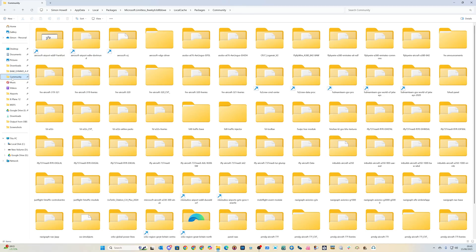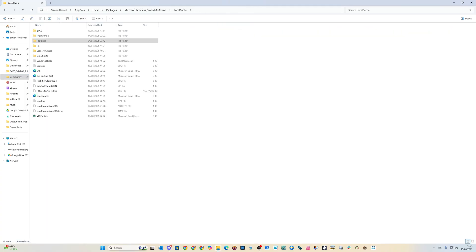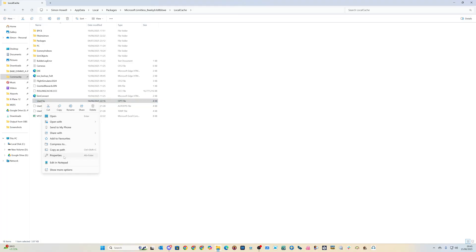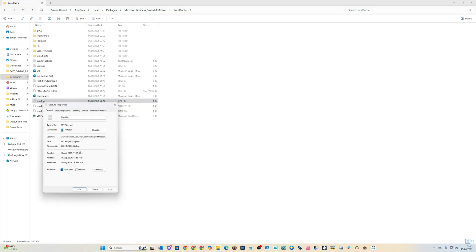Then just go up two levels, then you'll see a file called user.cfg. You right-click it and click on properties, and then just put a tick in the read-only box.